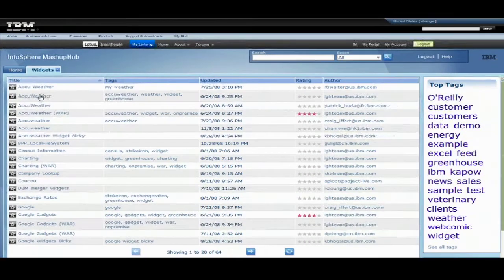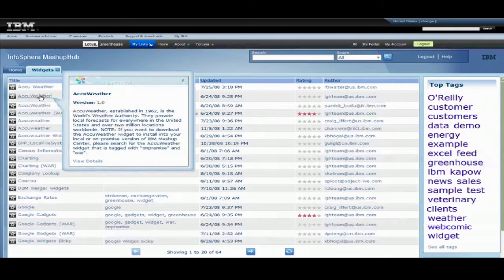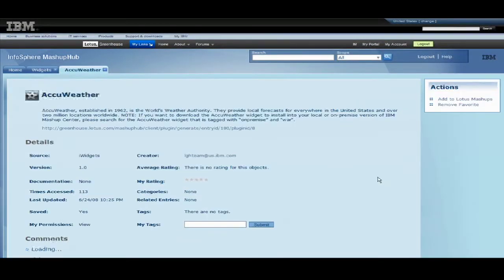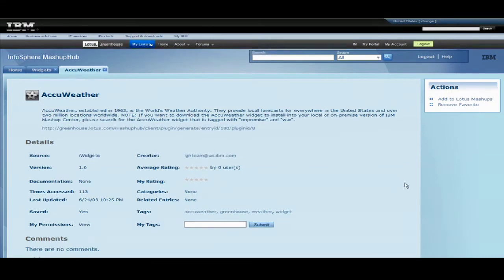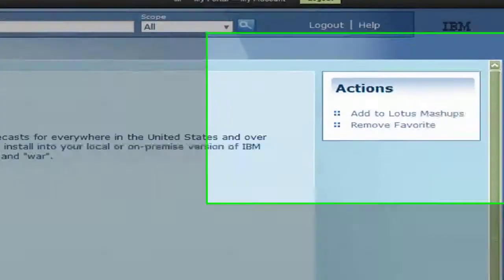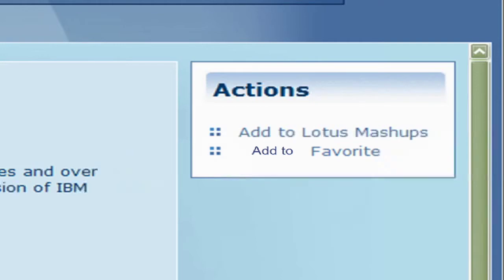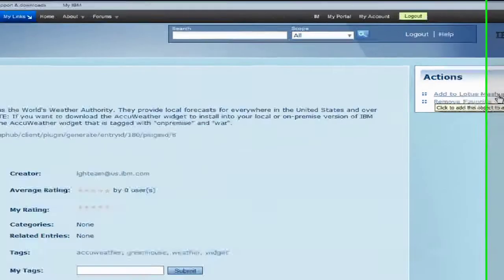I will be using the AccuWeather widget seen here. There are two ways to add a widget to your page. Either click on Add to Lotus Mashups or Add to Favorites. The Add to Favorites selection is much faster and automatically puts the widget in your favorites but you won't be able to make any changes. Let's click on Add to Lotus Mashups.